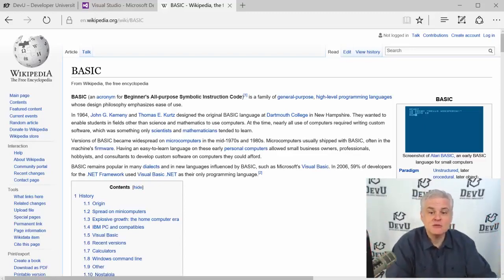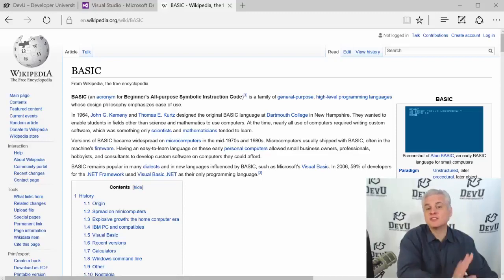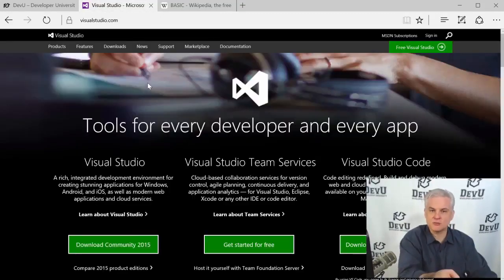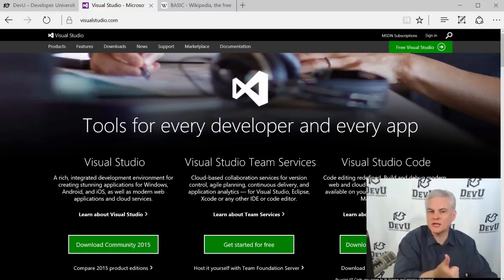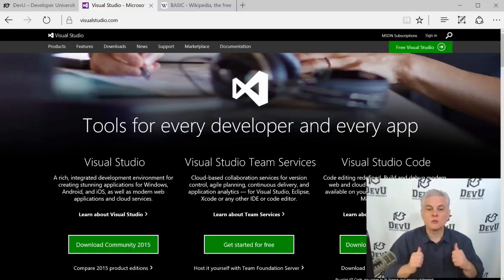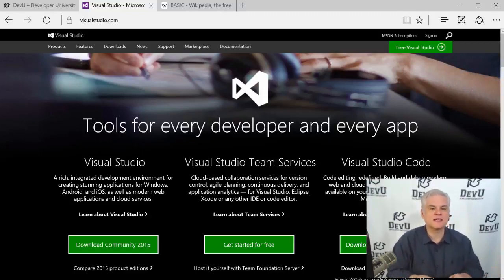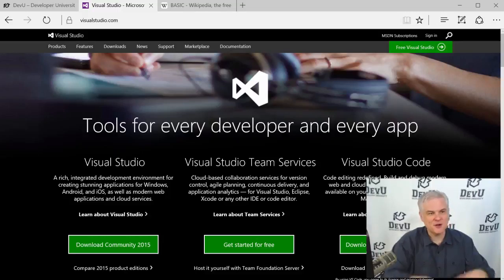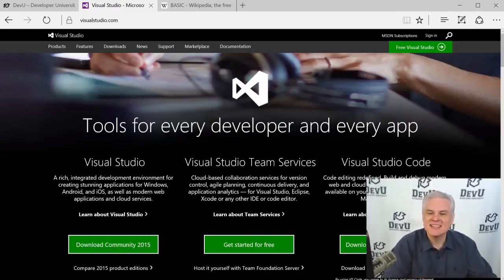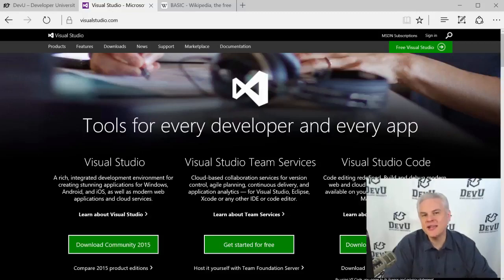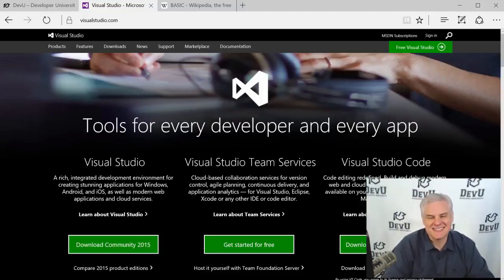So again, assuming you have some version and edition of Visual Studio already installed on your local computer and you're ready to go, we're going to begin in the very next lesson writing Visual Basic. I hope you're excited because hopefully you can tell I am — I'm really excited to get started. This is so much fun, so let's go ahead and get started together, and I'll see you there in that next lesson. Thank you.